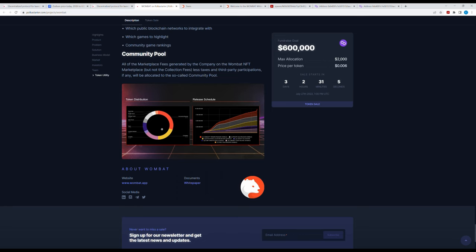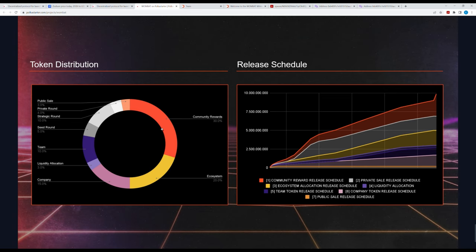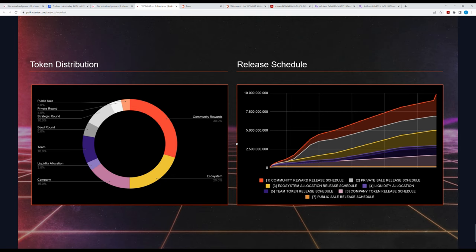Let's see how much the team will give themselves in this rug pull. We have here the team 10%, liquidity allocation 3%, company 15%, ecosystem 20%. So far they have 48% of the total tokens. That's terrible and we don't even know the real wallet address yet. However, they also have a public sale, private round, strategic round, and seed round.